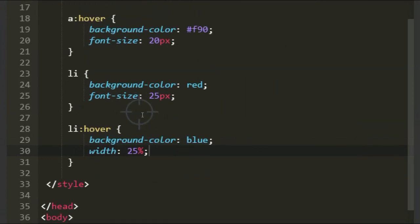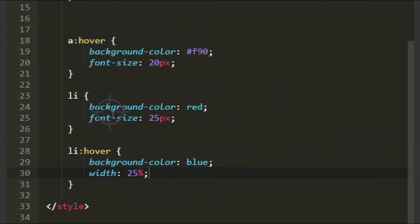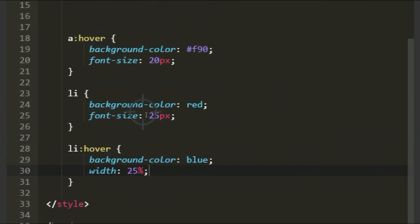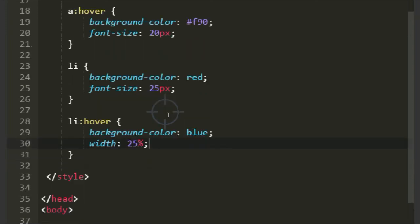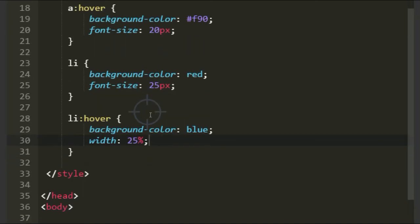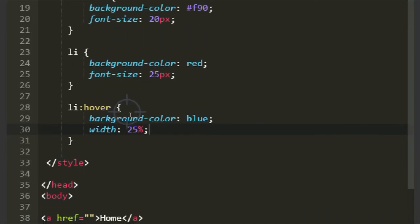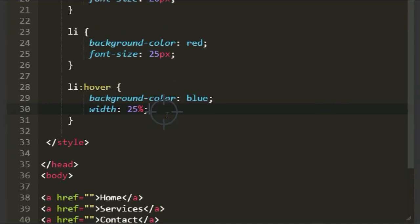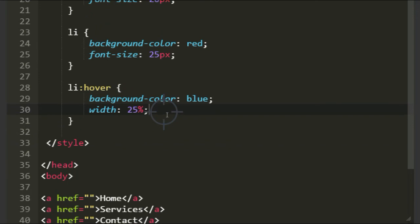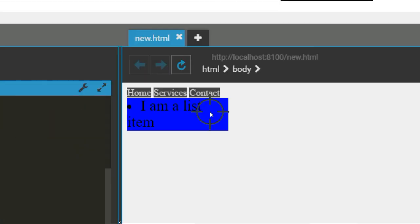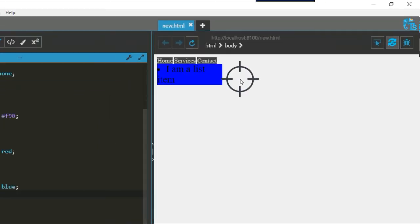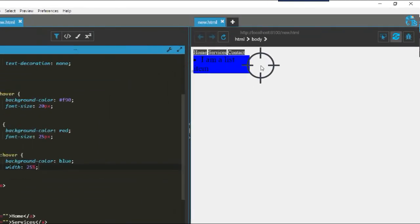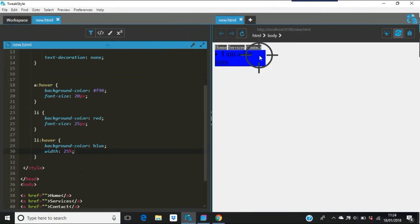That's what changes. That's the list there - the background color was red, font size was 25 which I haven't changed that. But the list hover background color, when you hover it goes to blue and then the width 25 percent, and there it is.